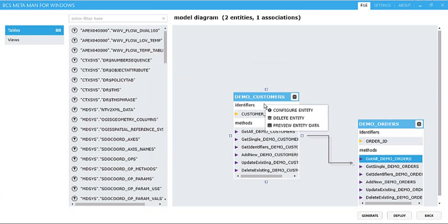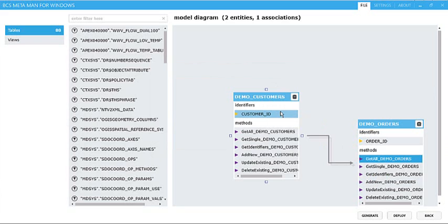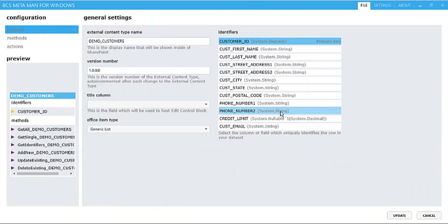Also, we can right-click each entity and choose Configure Entity, and that allows me to go through and do several things. We can set some of the properties, such as the title column.